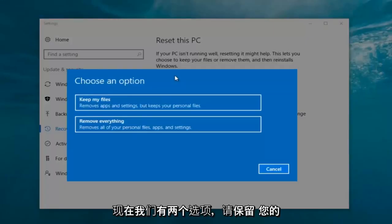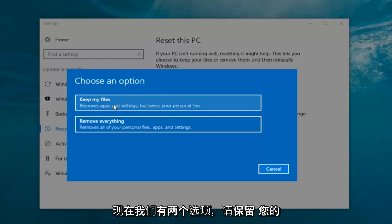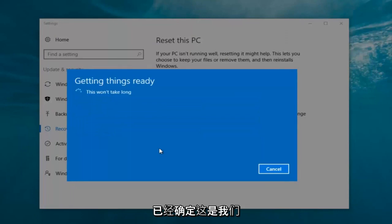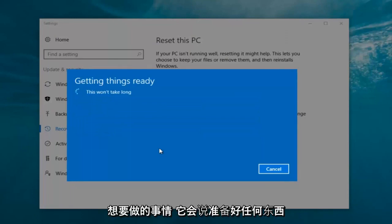So we're going to start by clicking on the Get Started button. Now we have two options: keep your files or remove everything. We're going to select 'Remove Everything' because we've already determined that is what we want to do.